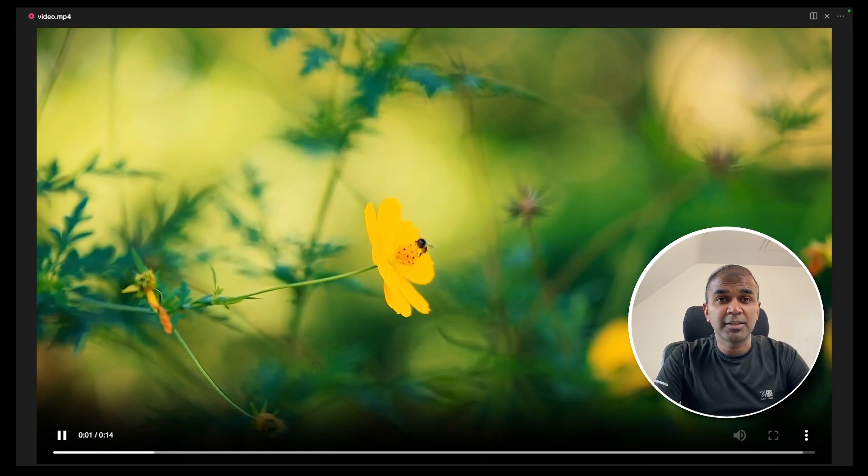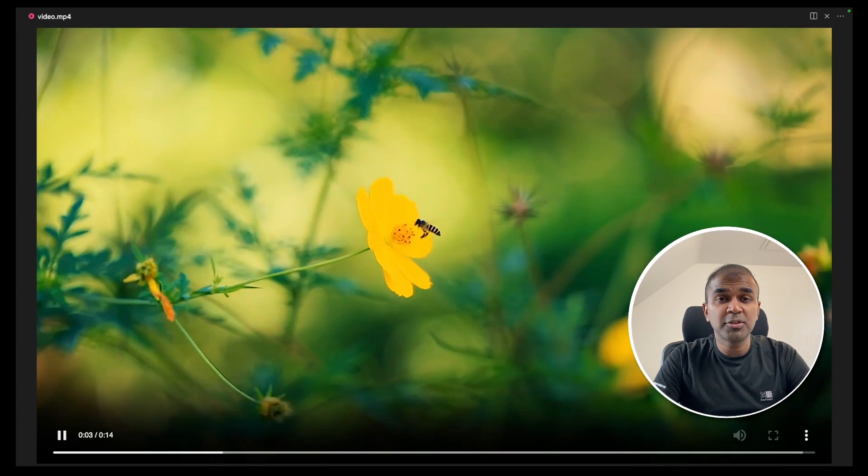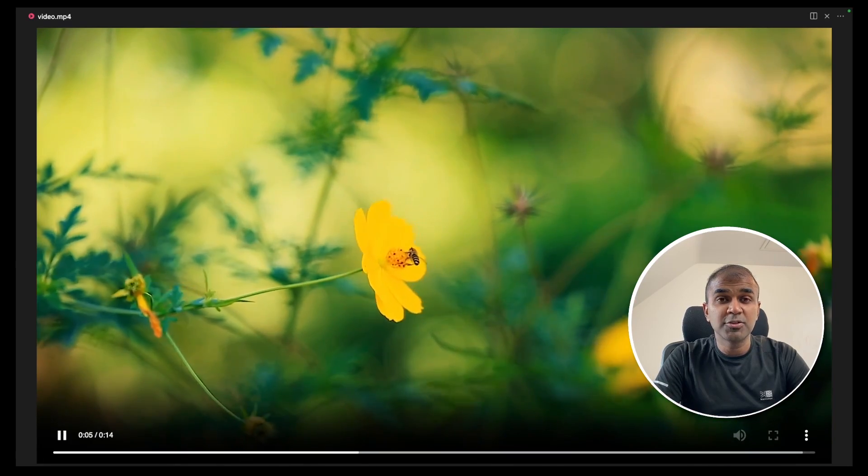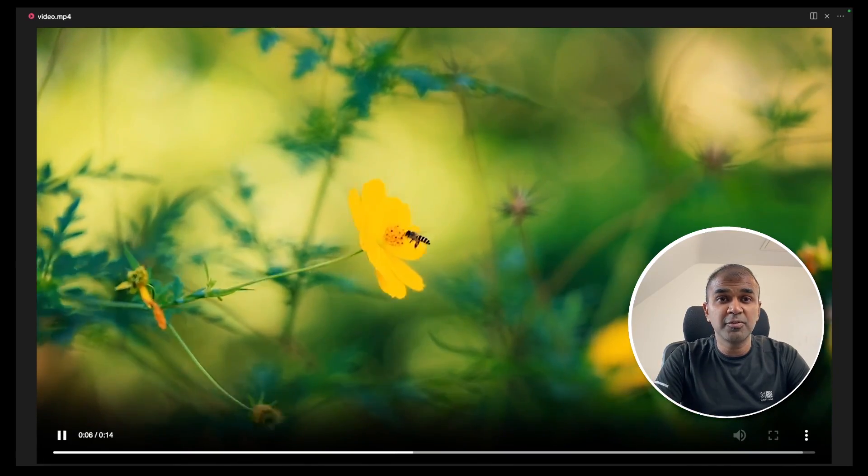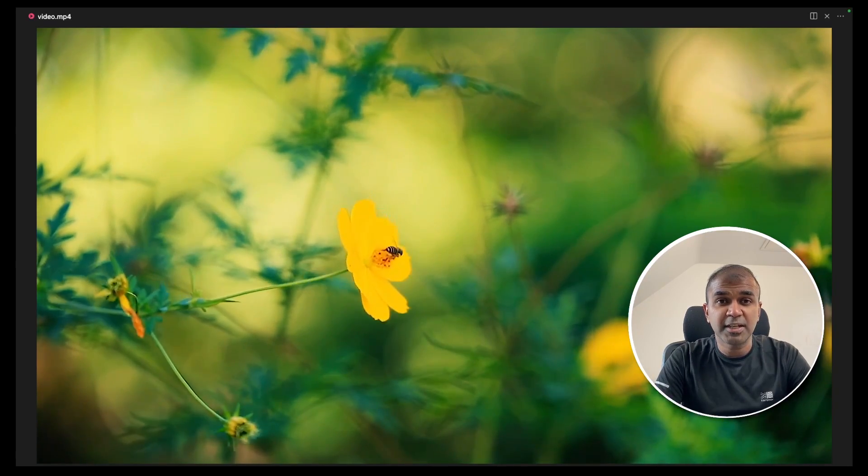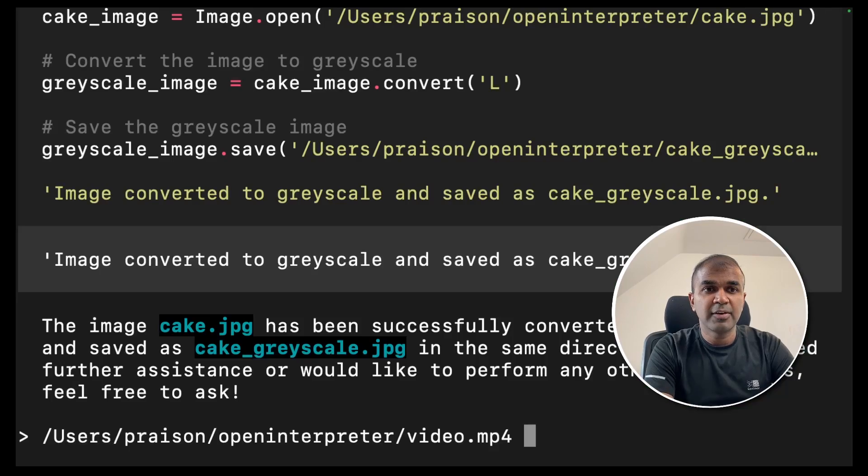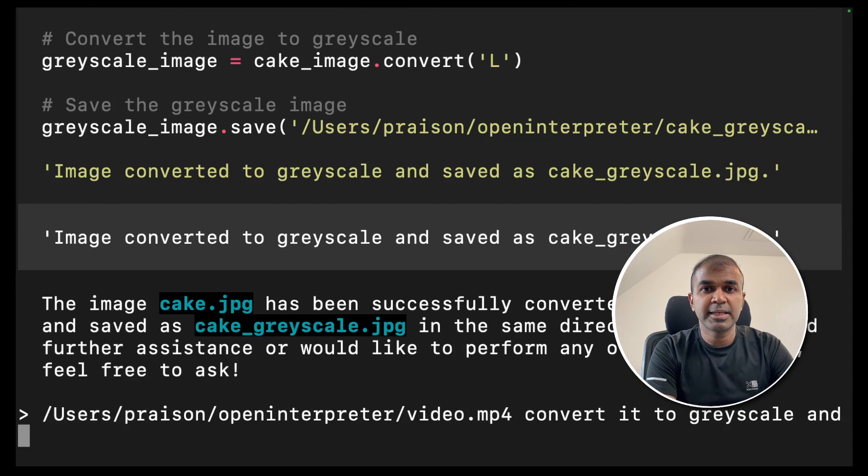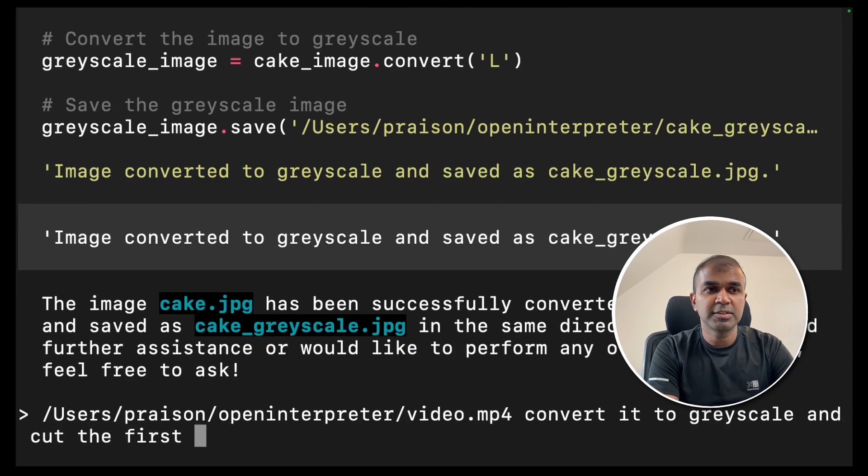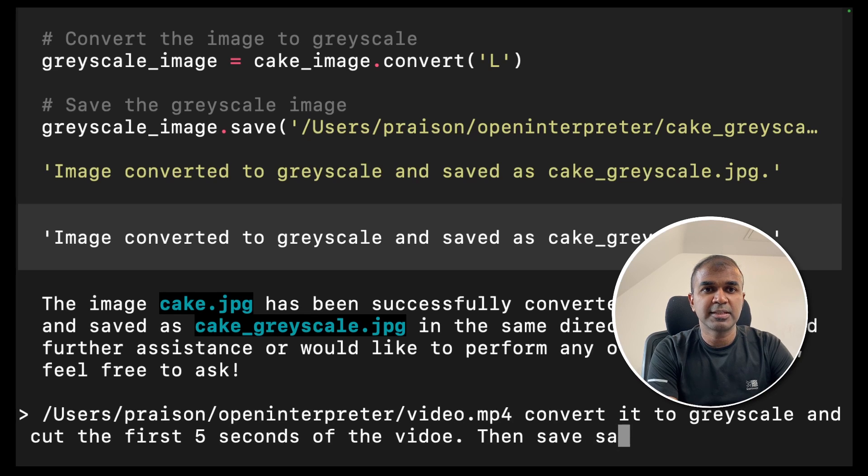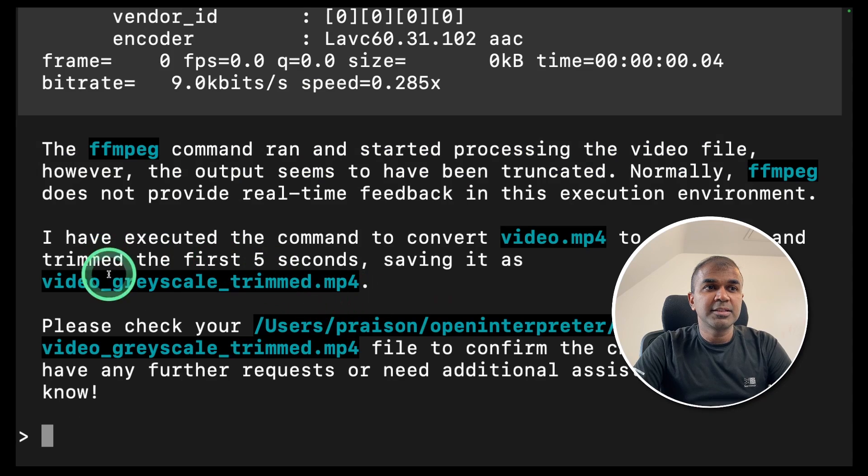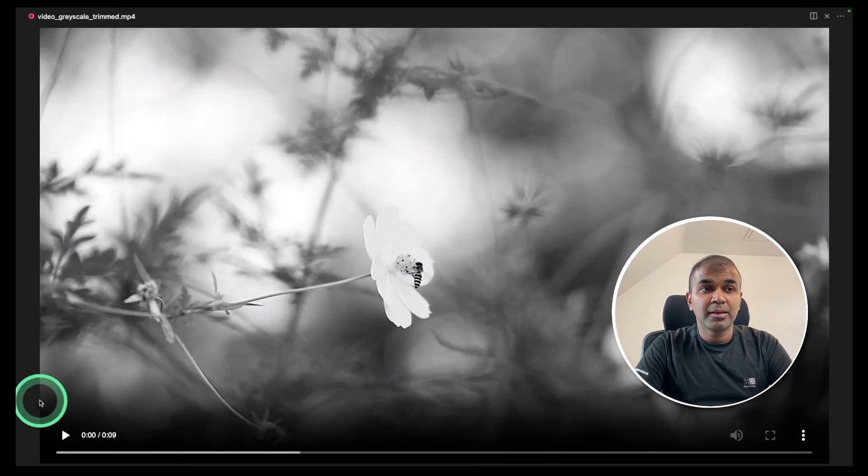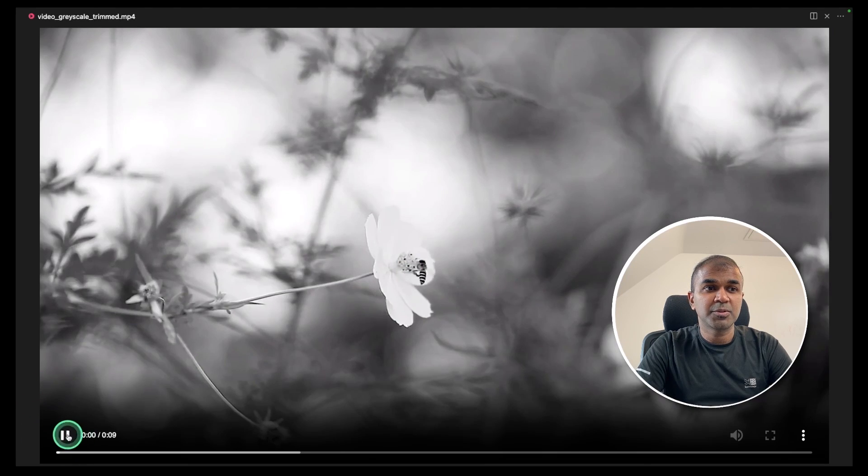Next, I have a video like this. I'm going to convert this to grayscale and also going to crop the video for only five seconds. I've added the path to the video file, convert it to grayscale and cut the first five seconds of the video. Then save it. Click enter. I can see the video got trimmed and converted to grayscale. Let's look into that. And here is the output.